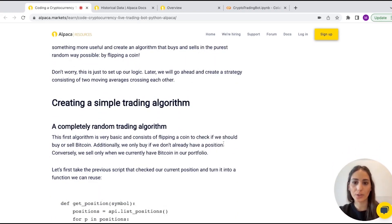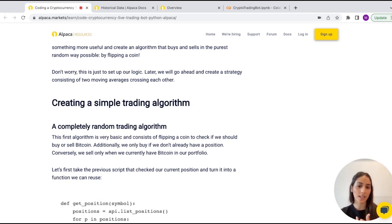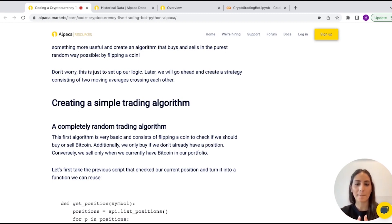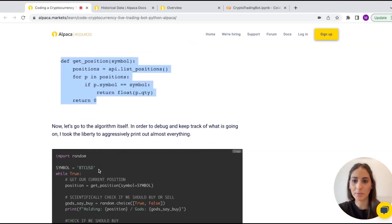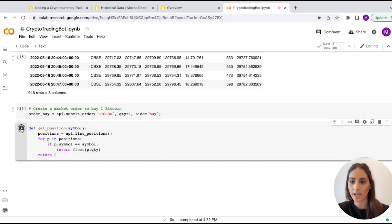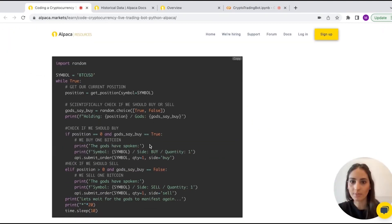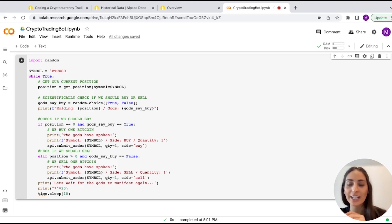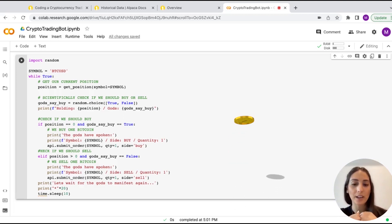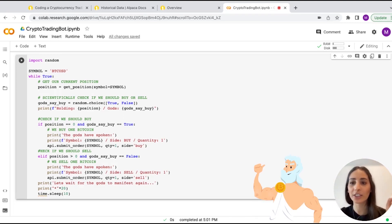We're going to create an algorithm. First we'll do a coin flip to see if it says buy or sell, and then we'll actually use math to decide if it's better to buy or sell. We'll create a reusable function for the random coin flip, run it, and go over the code. It's basically: we're flipping a coin — if it says buy, we buy; if it's sell, we sell. It's random — the gods have spoken.